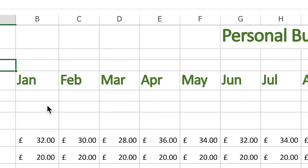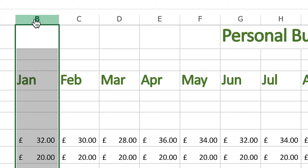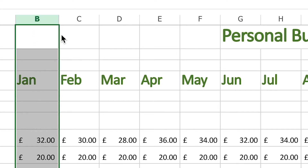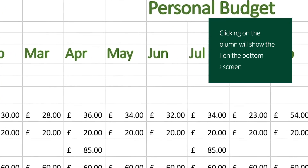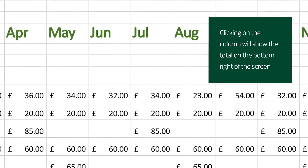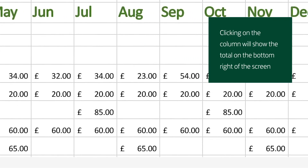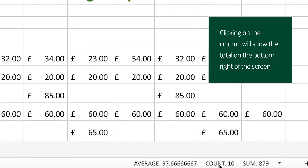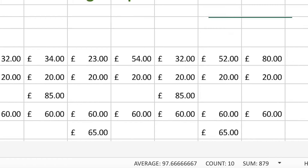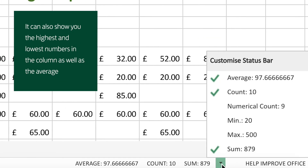Once I've added in some of the amounts from my income or my receipts, I can then just click at the top of the column and the spreadsheet will show me the total at the bottom. If I hover over that section it will also show me the average, the highest and lowest numbers, and how many numbers there are in the column.